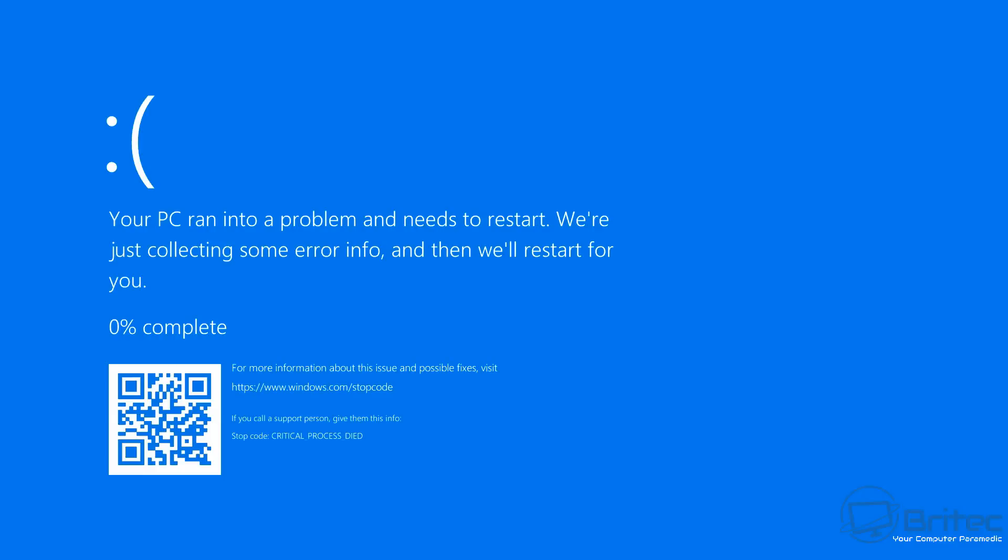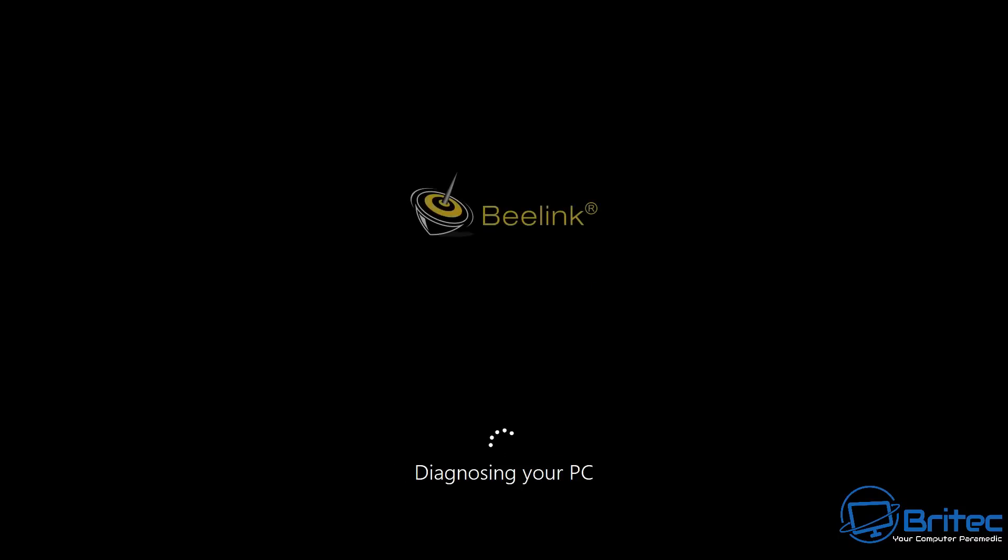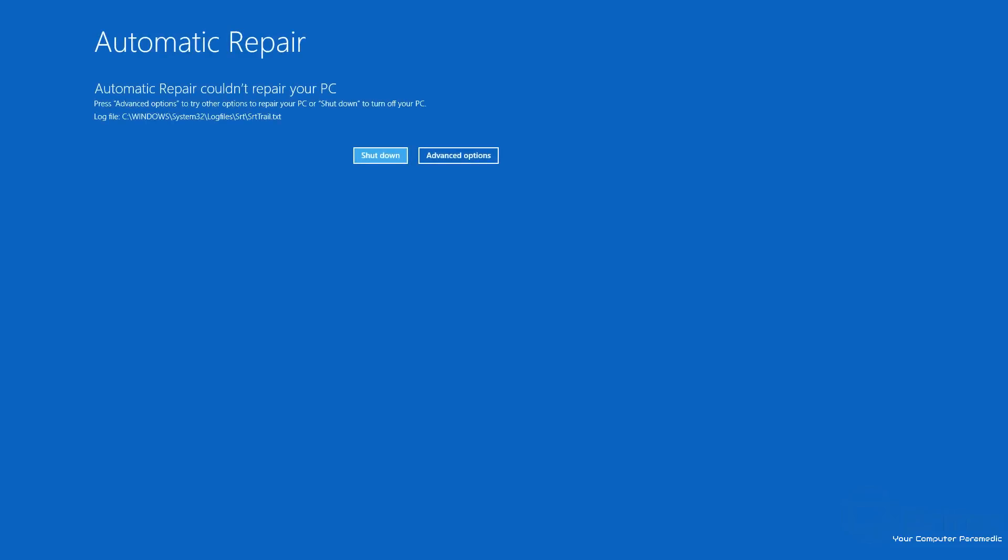Then you'll get 'Automatic repair couldn't repair your PC.' You push Continue to go to Windows 10 or Windows 11. It will start to load up and bam, again you'll get the blue screen of death. This will be what we call a reboot loop, and literally you'll be stuck in this until you try to fix it.